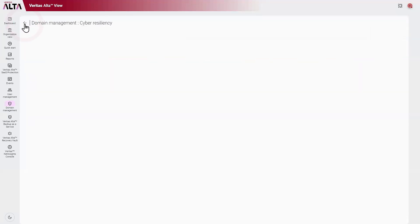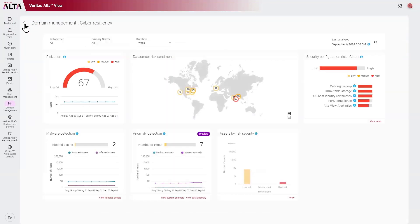Going back to the cyber resiliency dashboard, I hope you can see how this helps you mitigate risk and enhances your overall security posture.